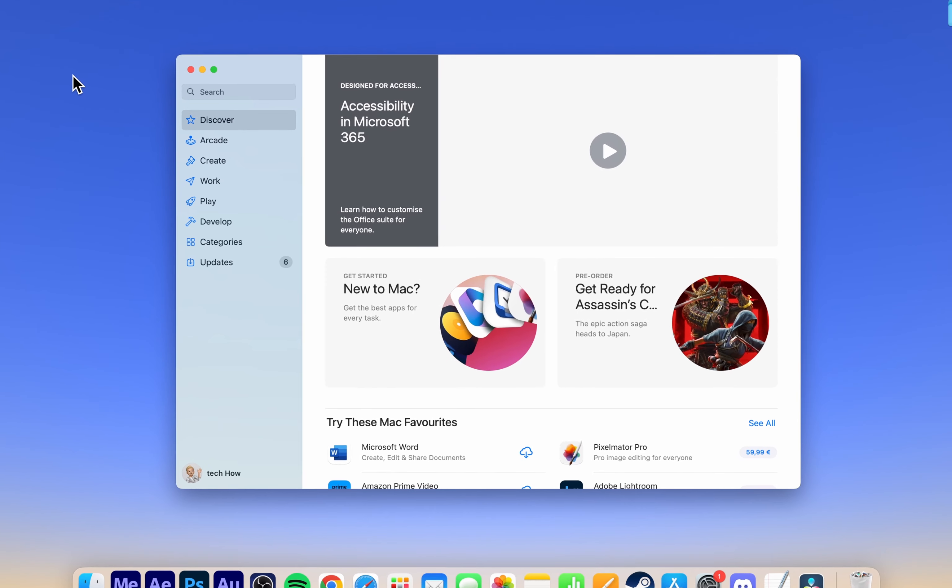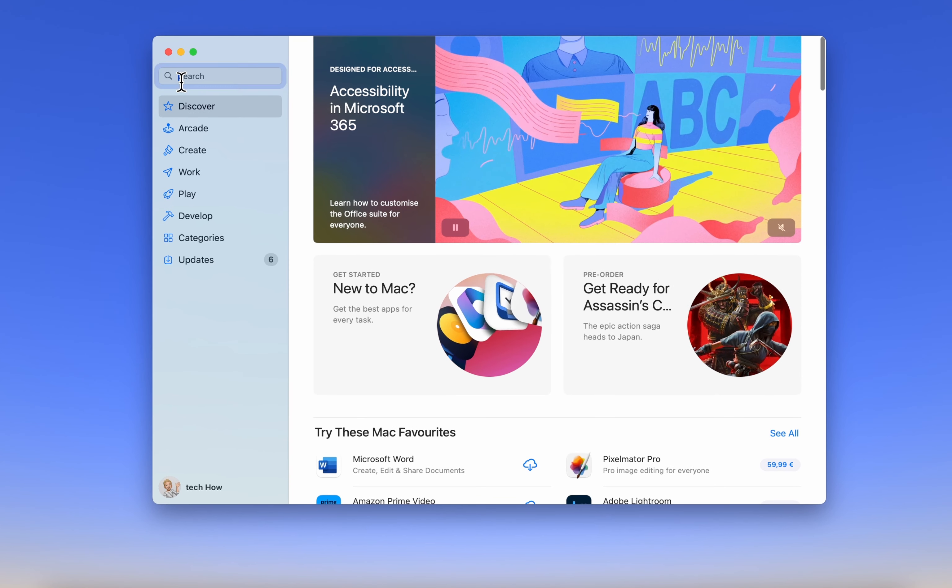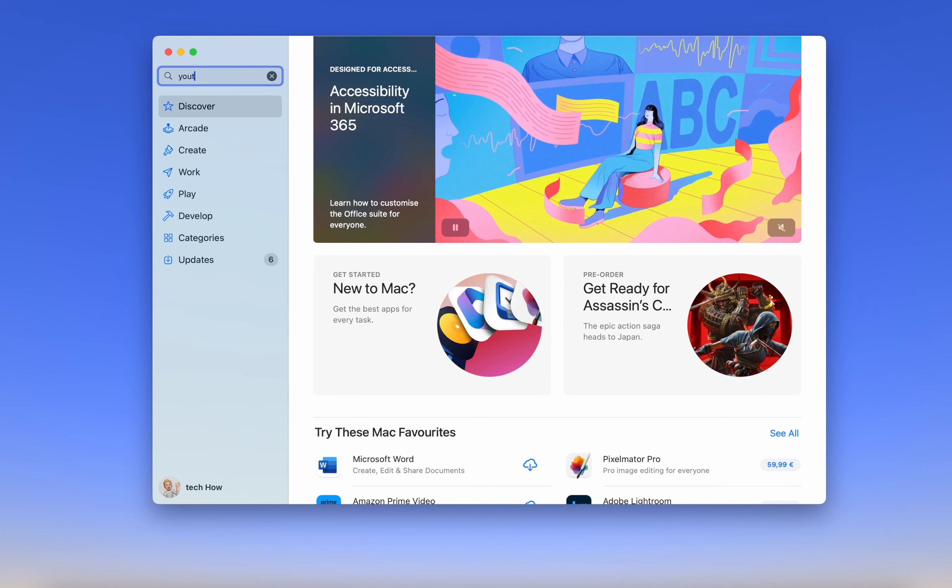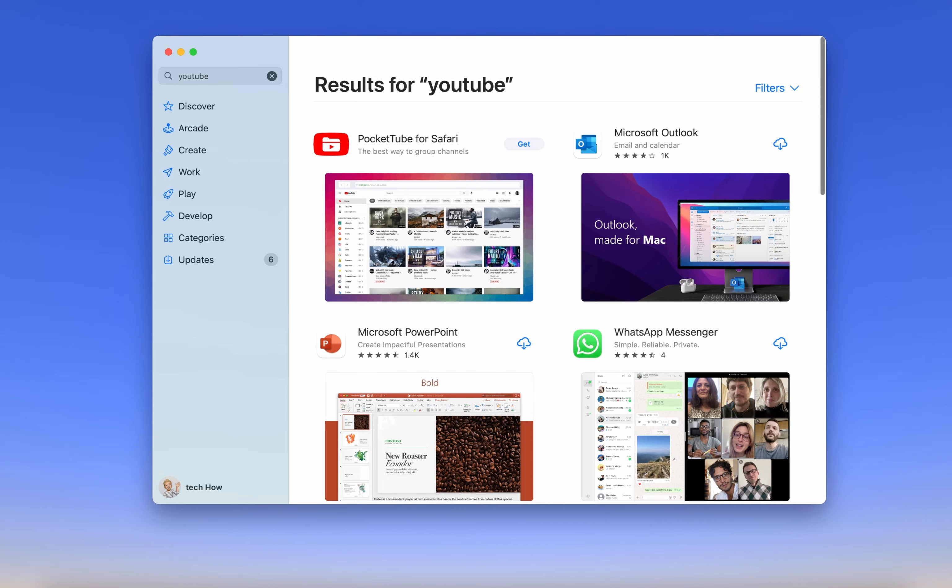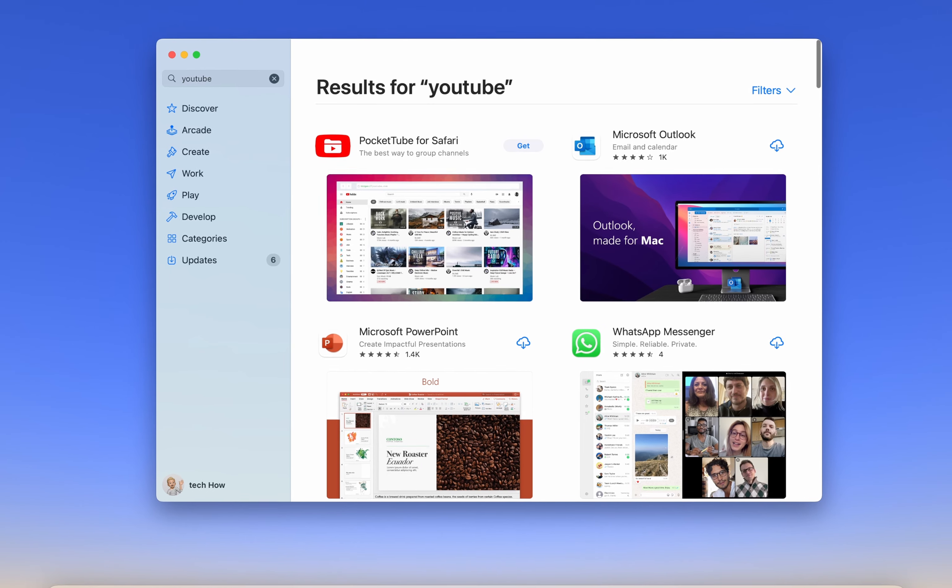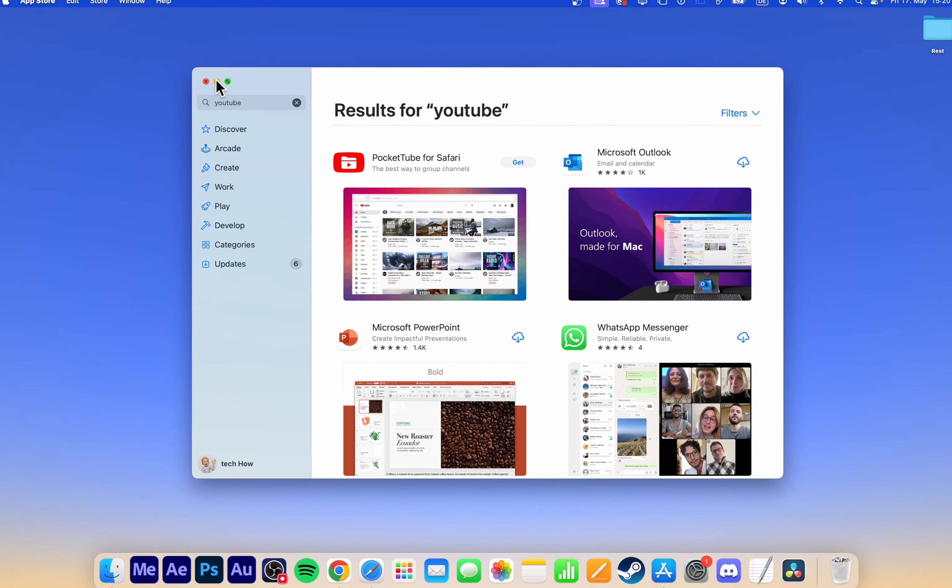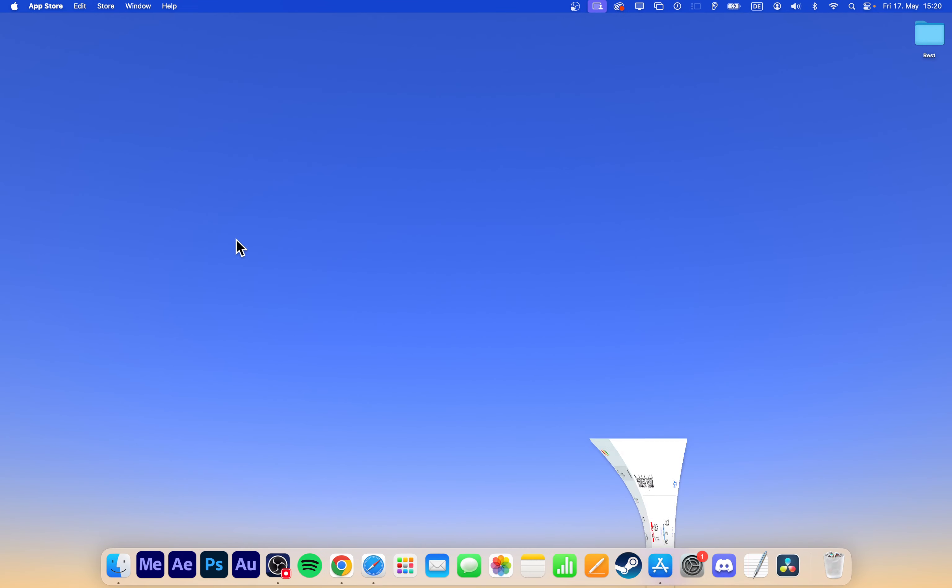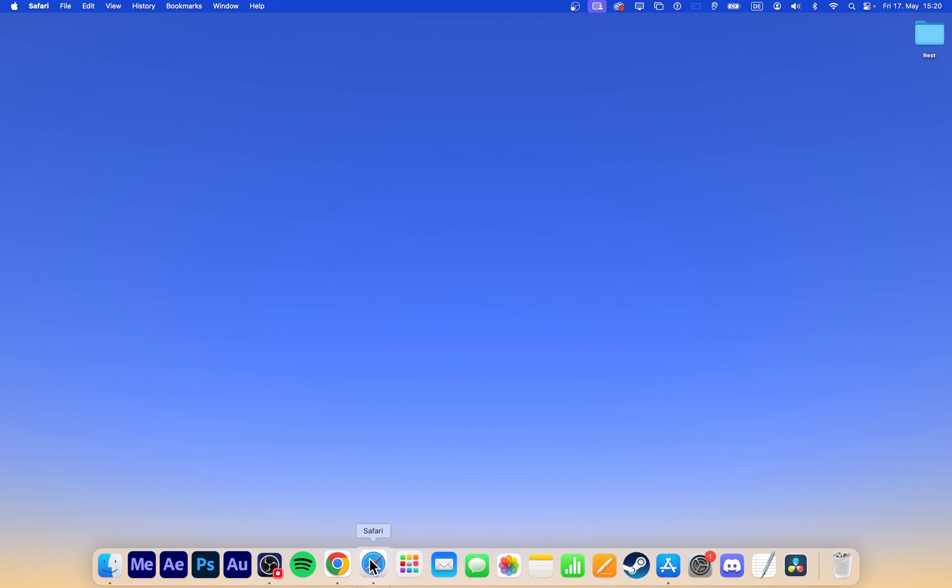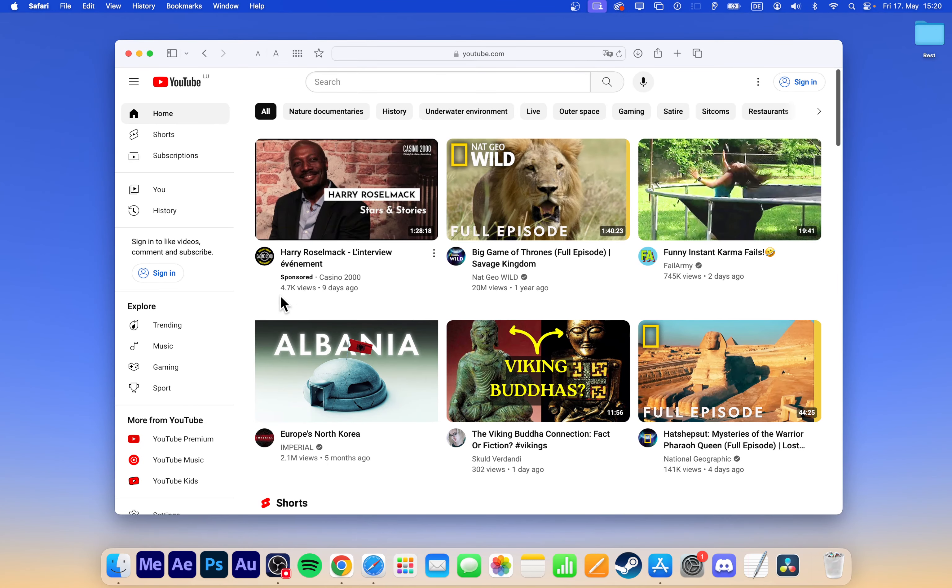Currently, there is no straightforward way to install the YouTube app natively through the App Store. However, you can create a web app that allows you to launch YouTube in your browser by clicking on an icon in your dock.